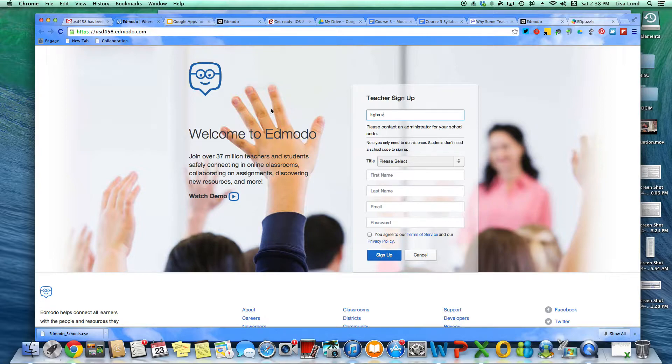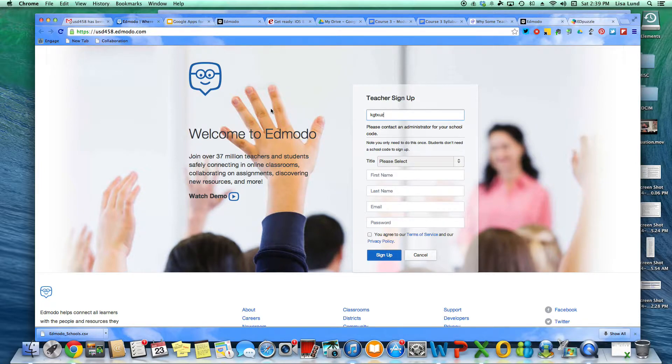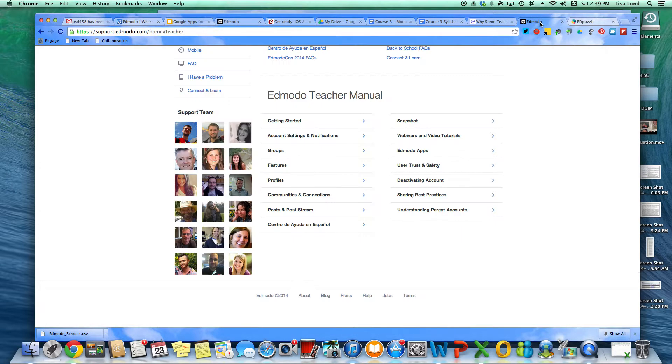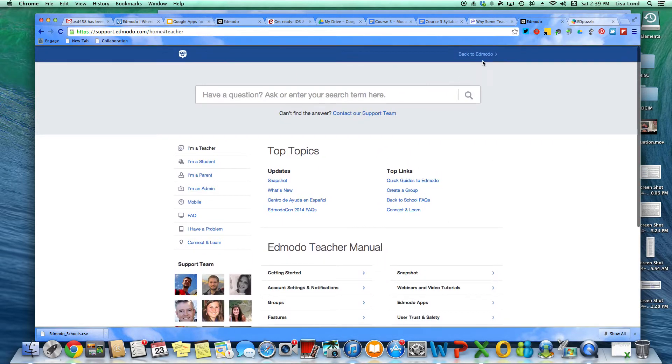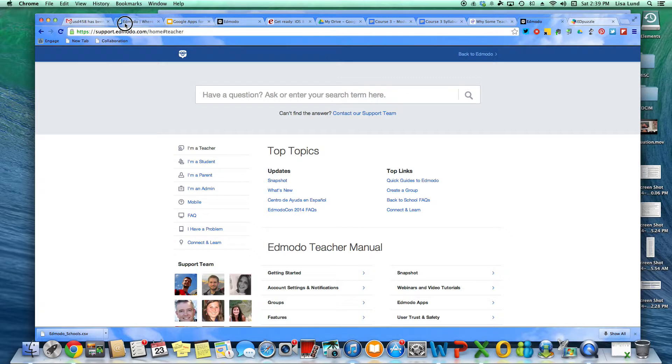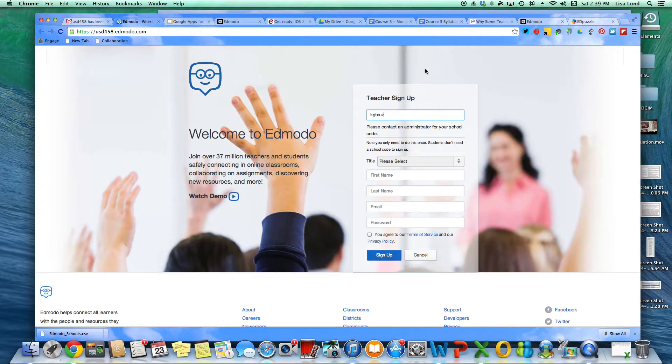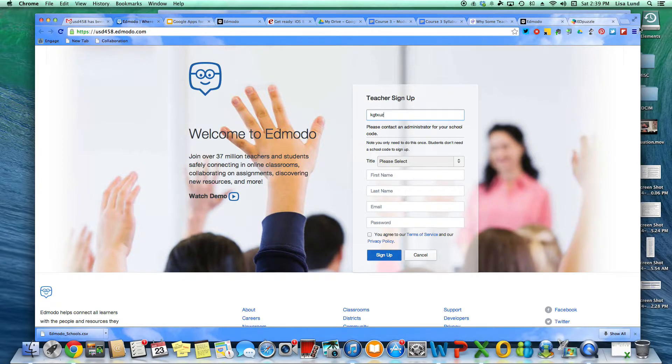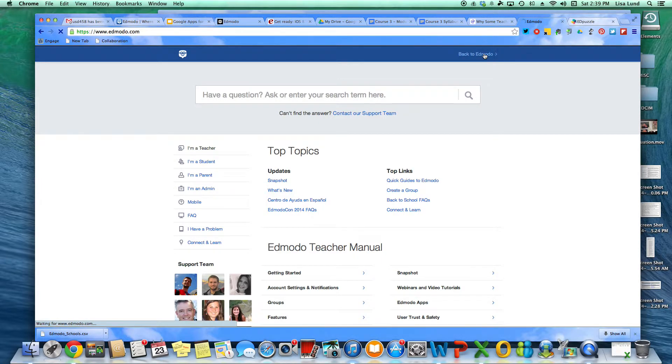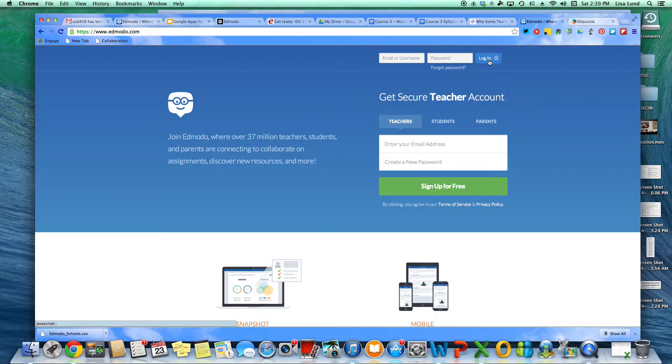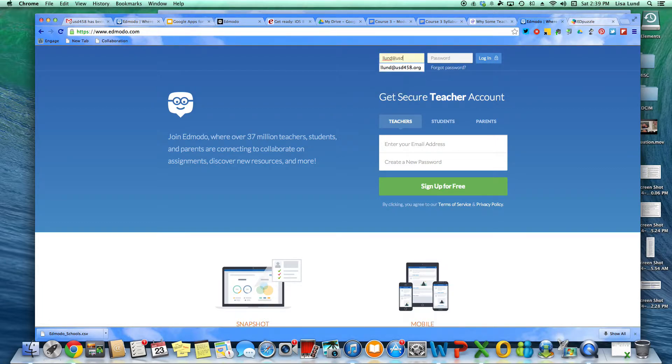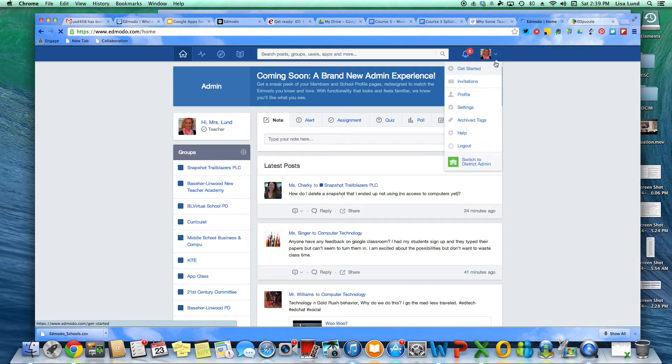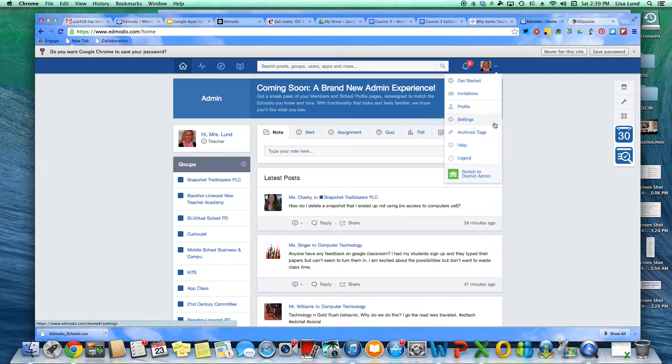But once you put in your teacher code, then you're automatically a part of my group and then I can see your students and things because currently when I'm logged in. Let me go ahead and get myself logged in and I'll kind of show you what it looks like. When I log in,